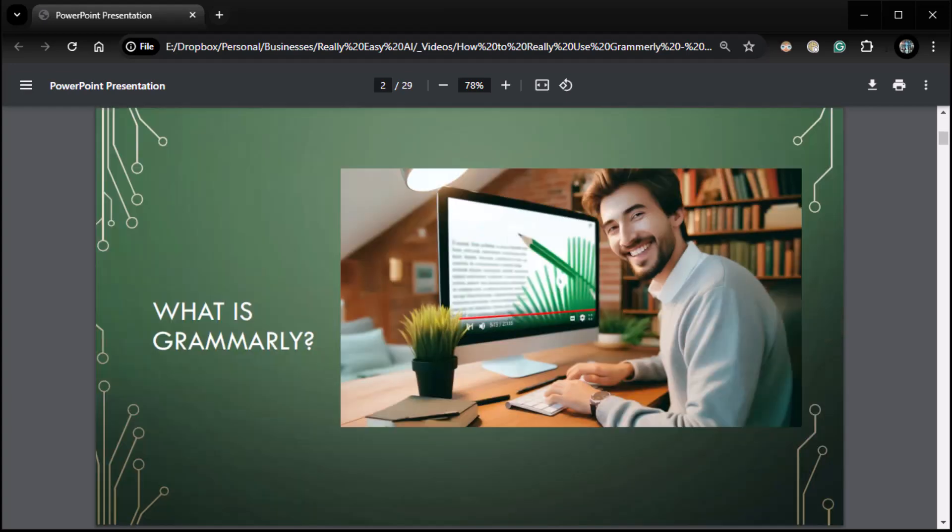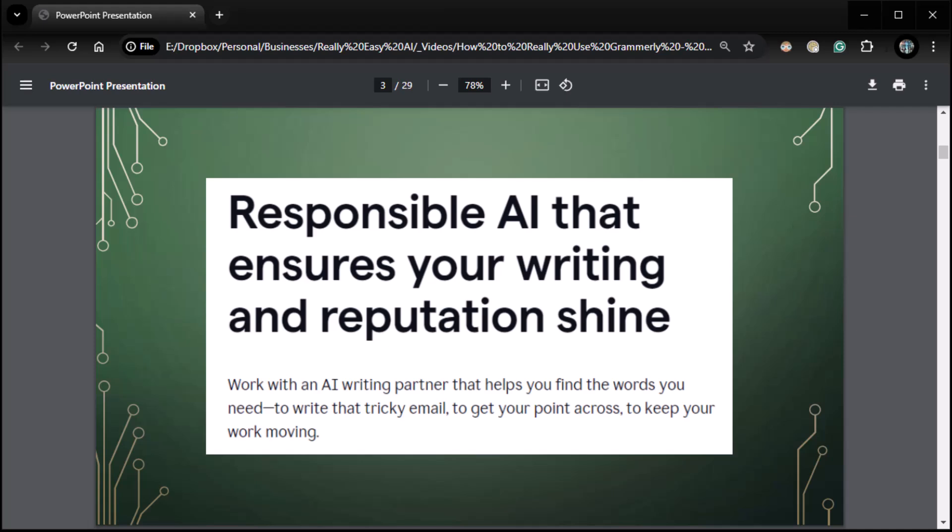So what is Grammarly? Let's start with what the heck is Grammarly. I'm sure many of you may have heard about it, but it may not have absolute clarity on what it is. It's pretty simple. From their own website, it's Responsible AI that ensures your writing and reputation shine.